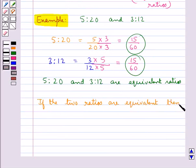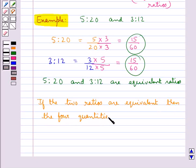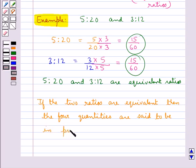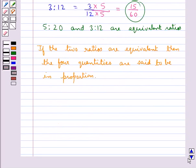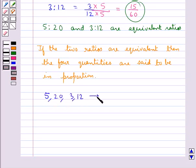If two ratios are equivalent, then the four quantities are said to be in proportion. For example, since the ratio 5 is to 20 and 3 is to 12 are equivalent, we say that 5, 20, 3, and 12 are in proportion.